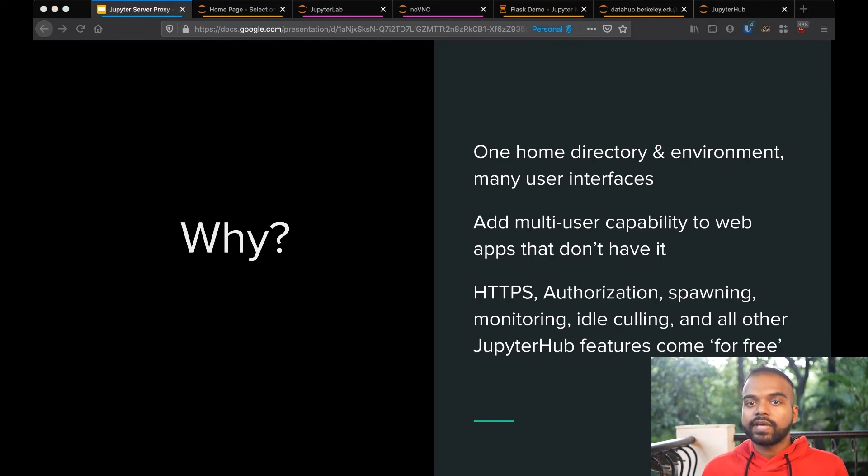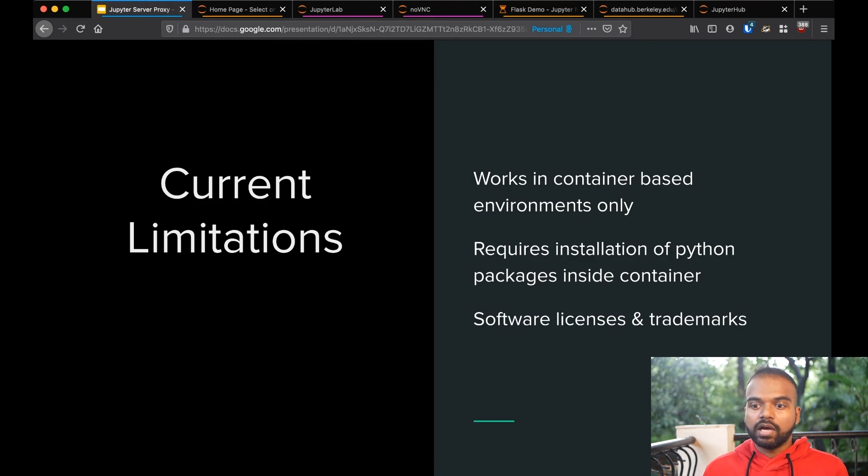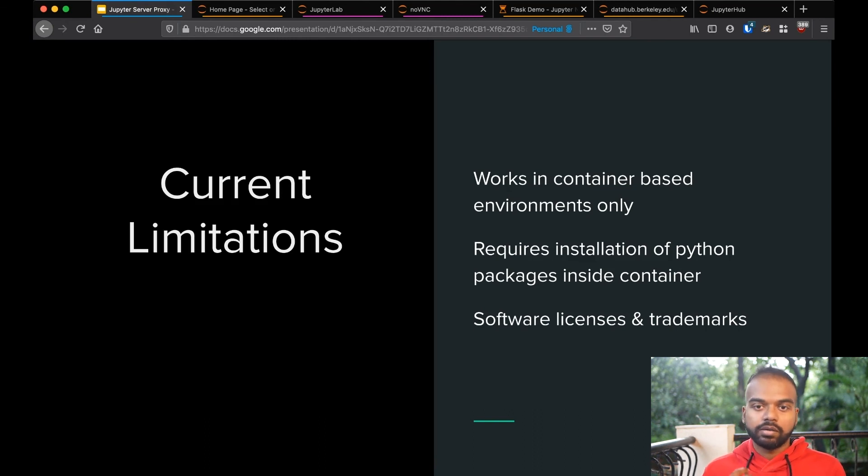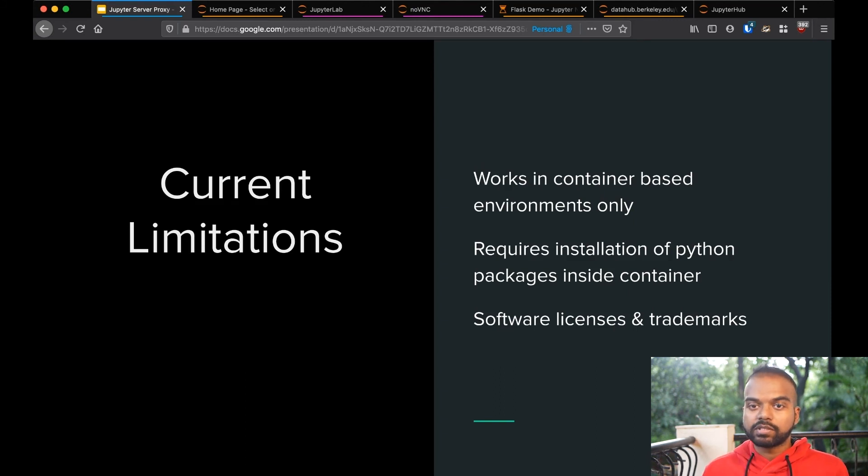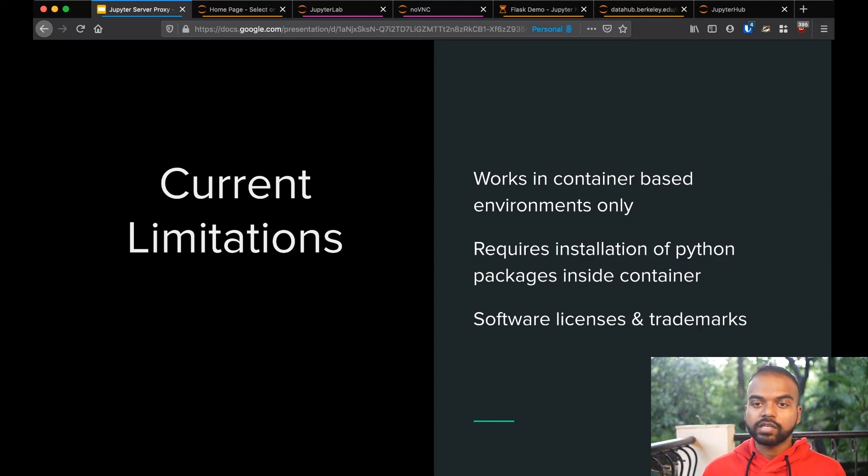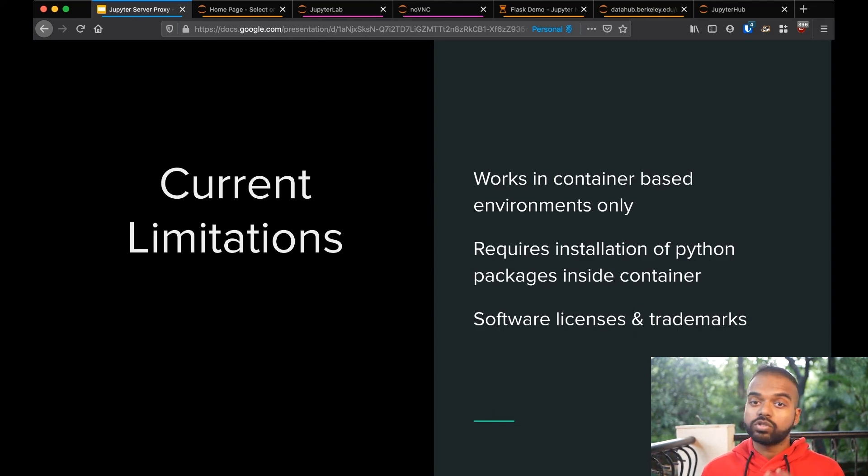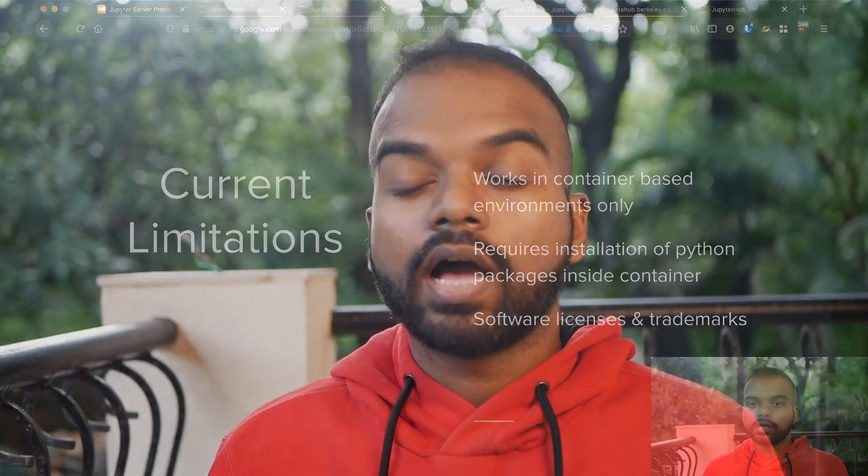So what are the limitations we have now? Right now, it only works in container-based environments because it depends on processes on localhost. It requires network isolation, which is currently available only in container-based environments. You can change that. It requires that you install the notebook package and the Jupyter Server process package inside your container. If all you want to do is only run RStudio, for example, you might not want any Python there, and this makes the container size a little bit bigger. I know there's someone working on a project called JH Native Proxy, I think, that will help with this. And I'll try and link to it.